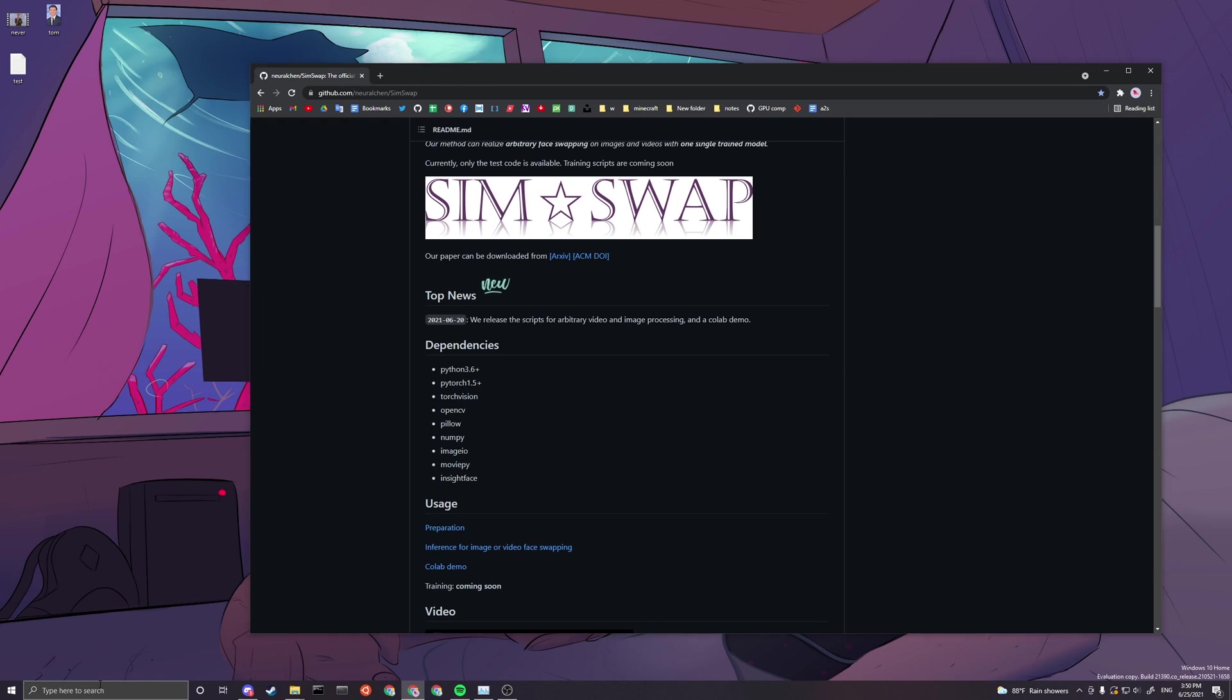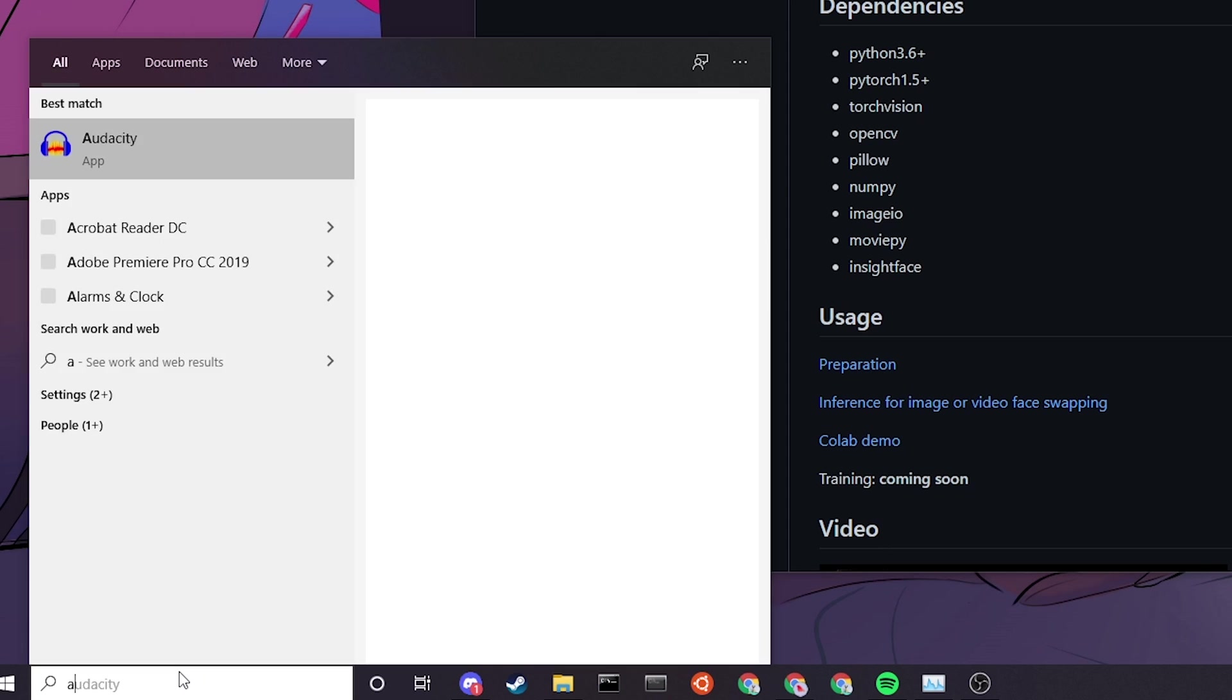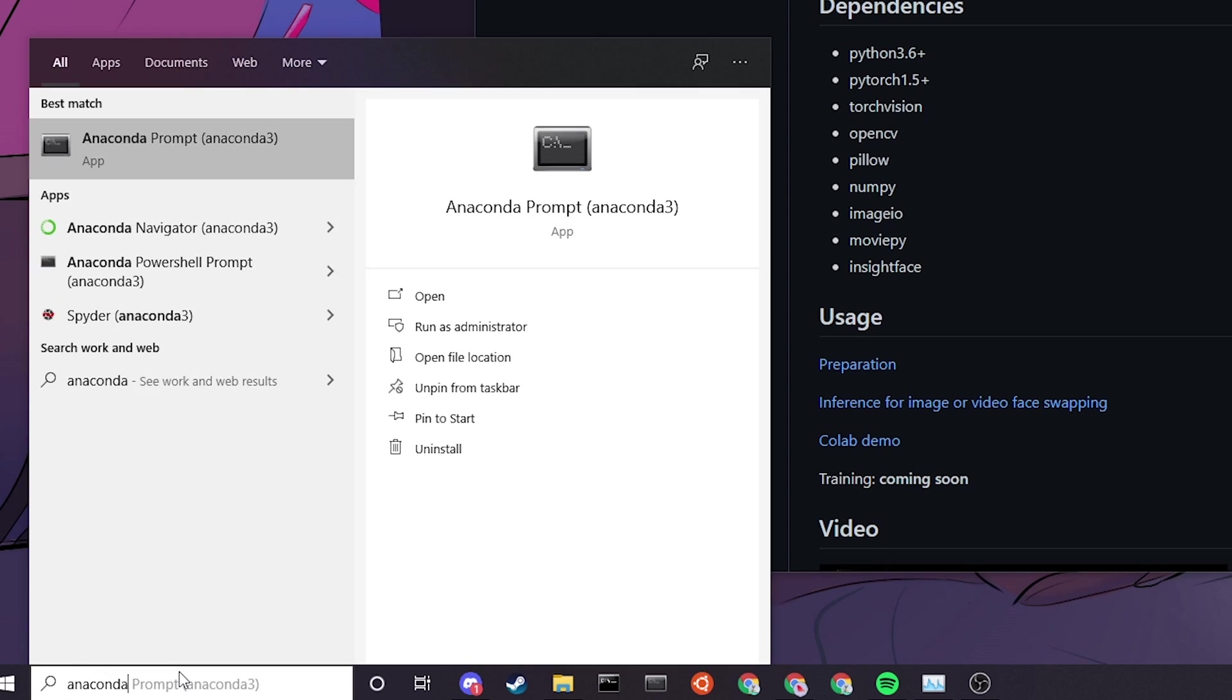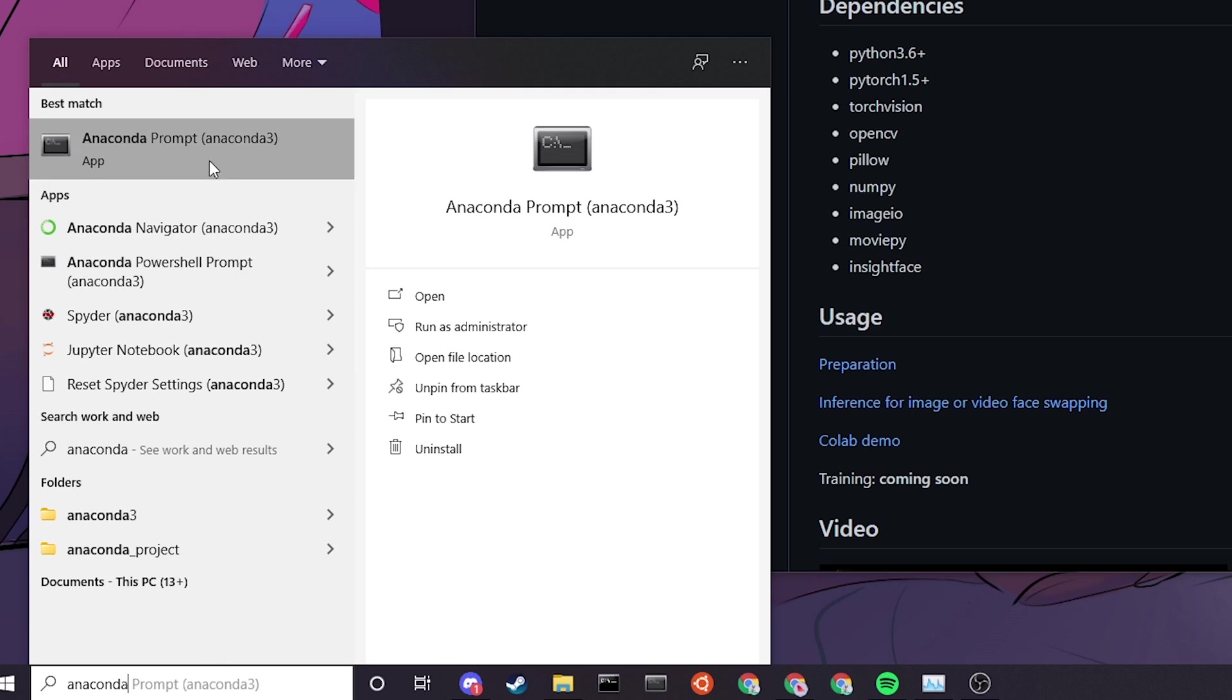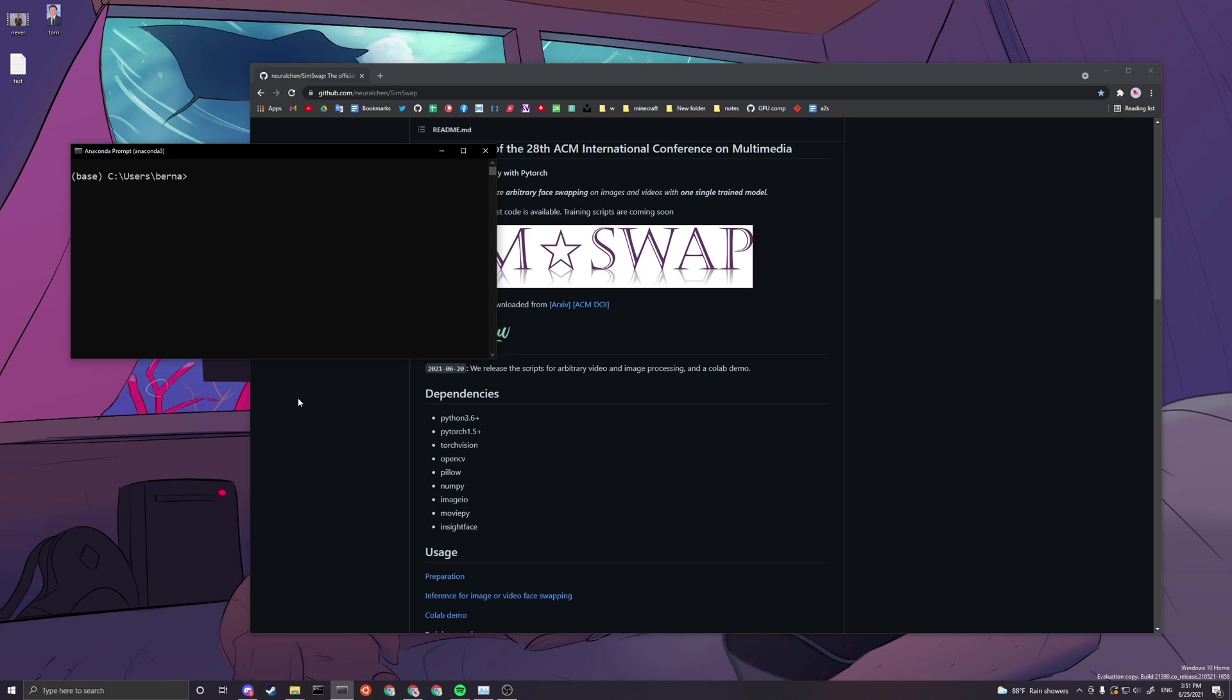After that is done, you want to go to your search and open up your Anaconda Prompt. You need to make sure it's Anaconda Prompt, not Anaconda PowerShell or anything else.